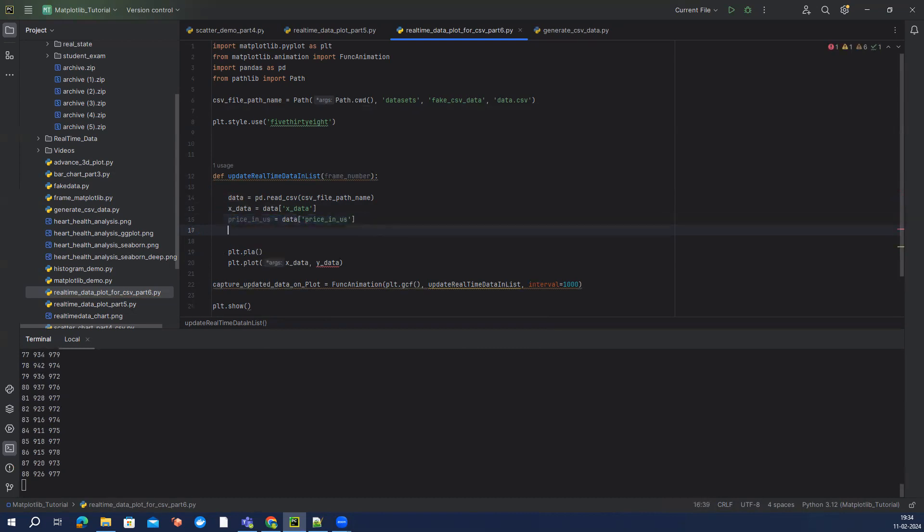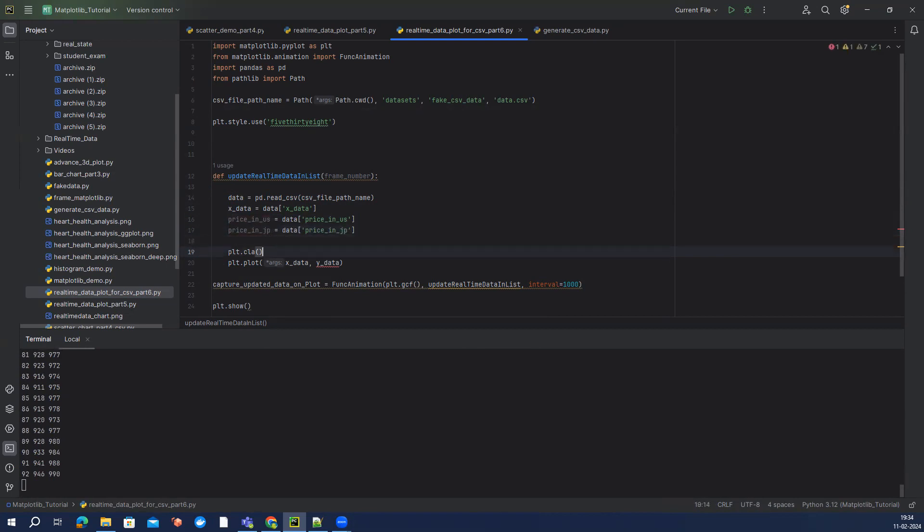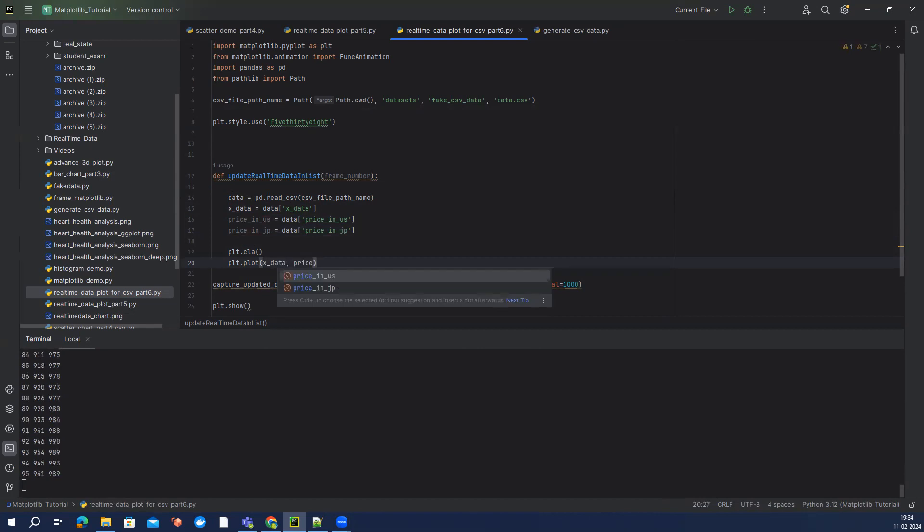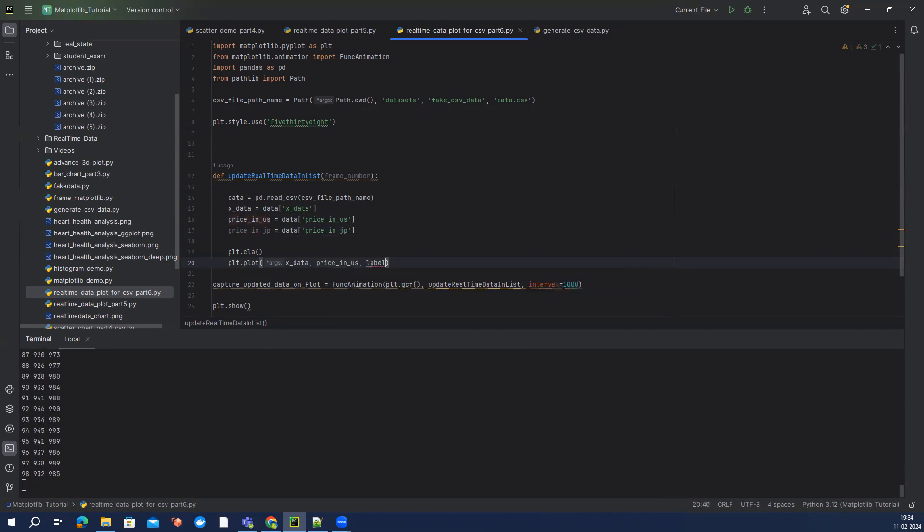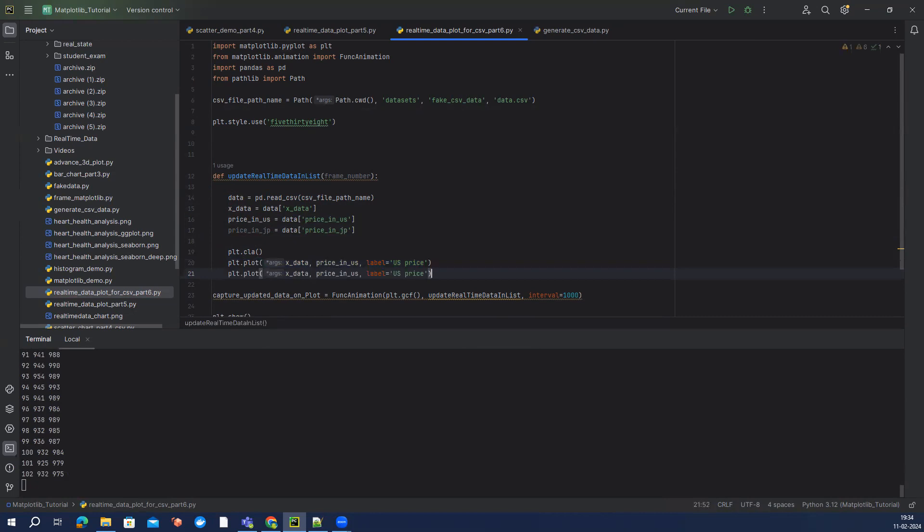This looks good. And now we have this x_data and I'm going to use price_in_us, and I'm going to say the label, like basically what I'm going to do is, if you have seen my previous video, I'm going to combine two graphs because we have two datasets.